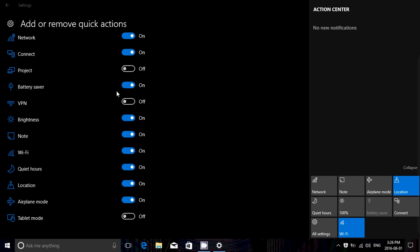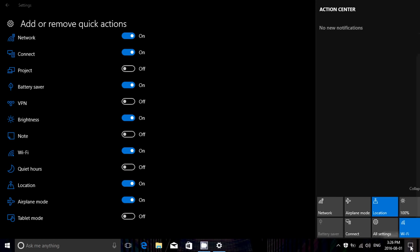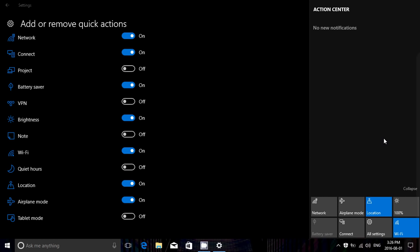I'll take off Note. I'll take off Quiet Hours. And here, look at this nice cleaner look of a quick action buttons list.